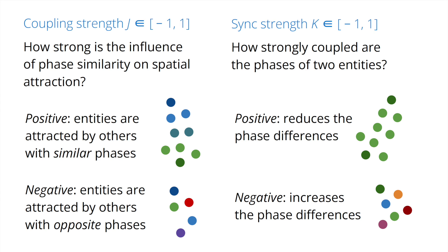For each swarmilator, the parameter J determines how other swarmilators influence its movements, and the parameter K determines how other swarmilators influence its clock adjustments. The clock value is shown as the color of the swarmilator. The value is also called phase.